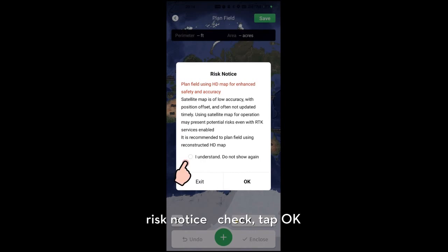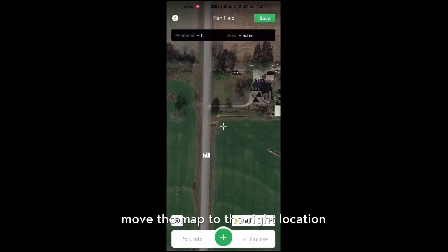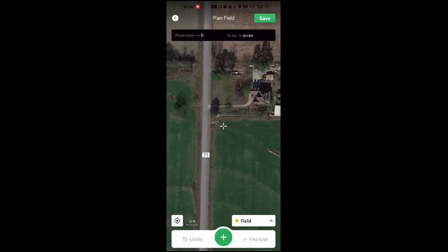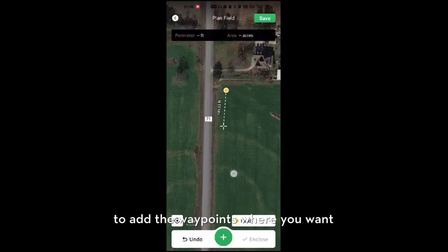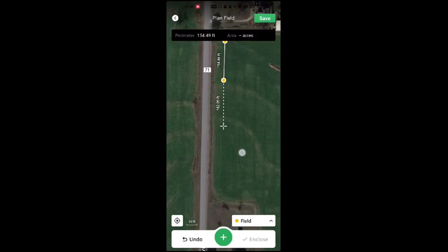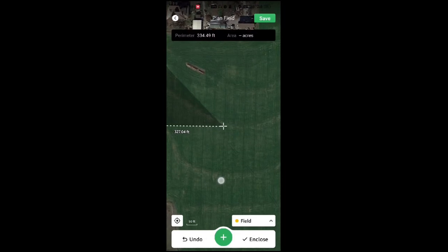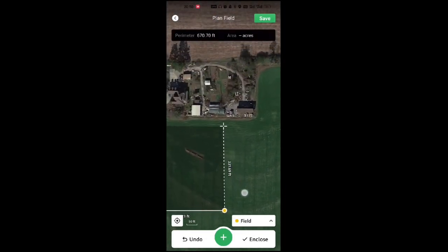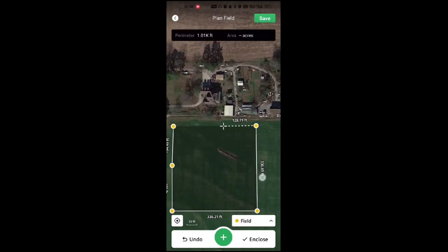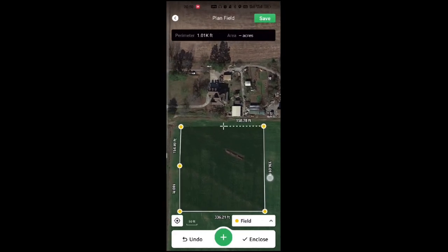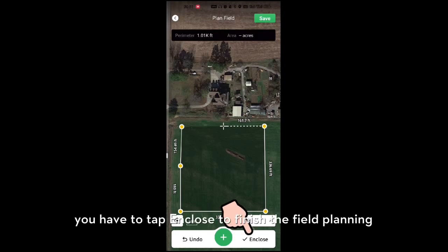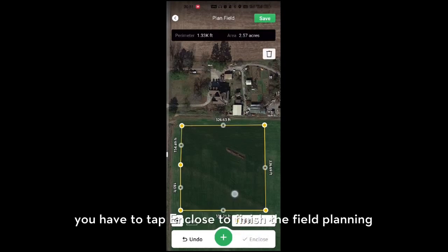If it is your first time using it, check this button and click OK. You can move the map to the right location where you want to start, and tap the field to add waypoints. This allows you to plan a field.